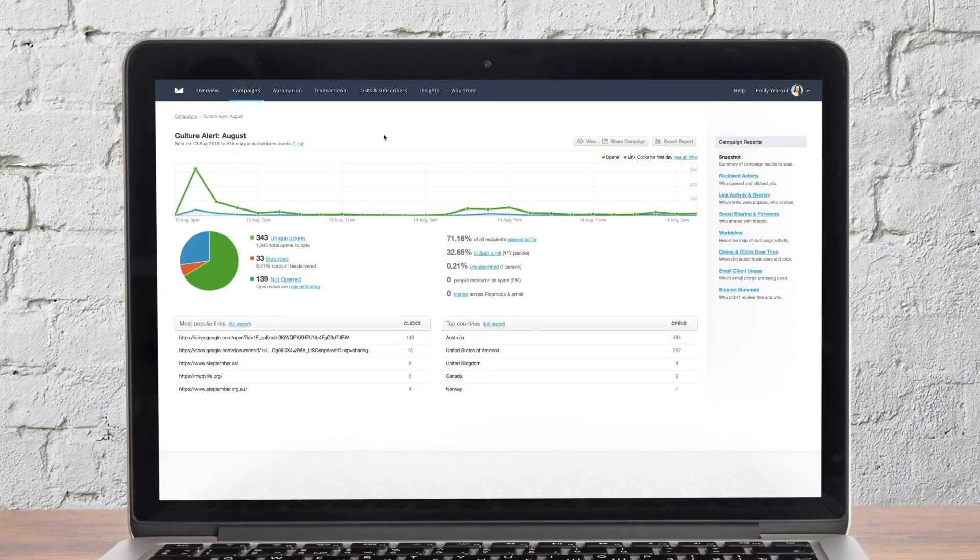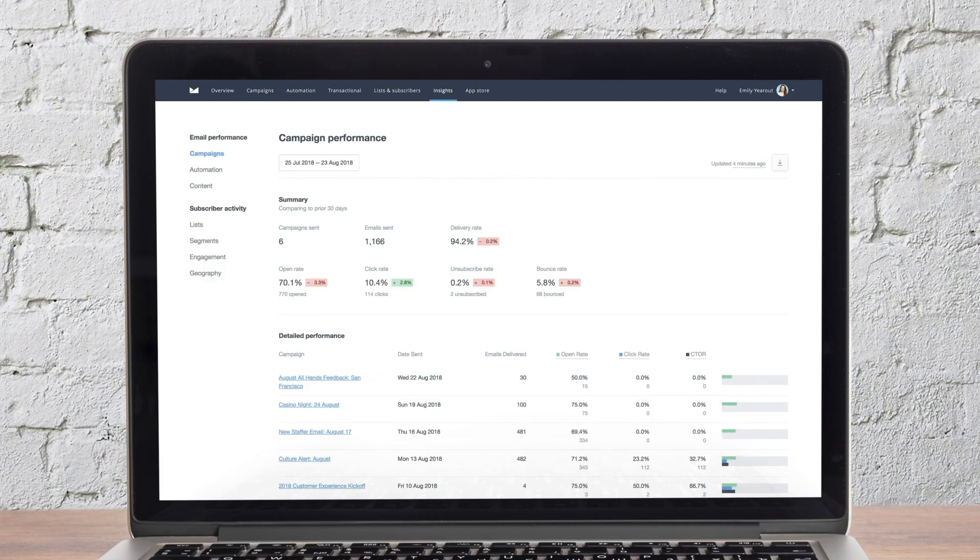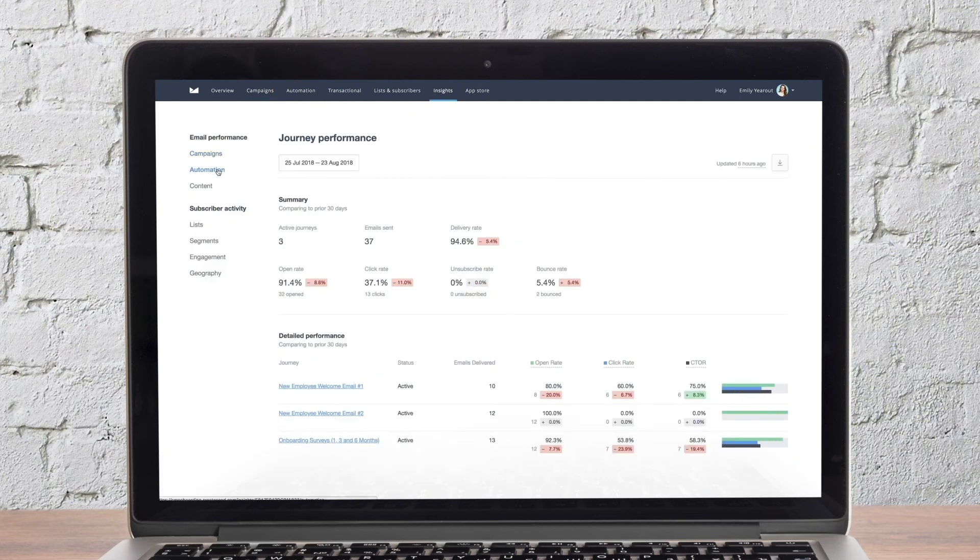After you've sent a few email campaigns or after you've been using automation for a while, Campaign Monitor will compile some powerful insights for you to learn from. Let's go to insights at the top of the page. Here you can view trends in email performance, subscriber engagement, and more.